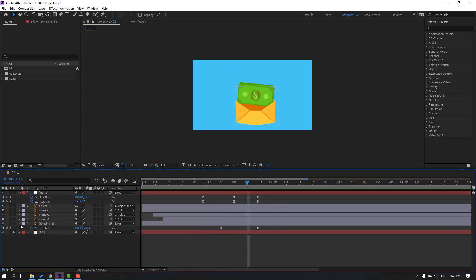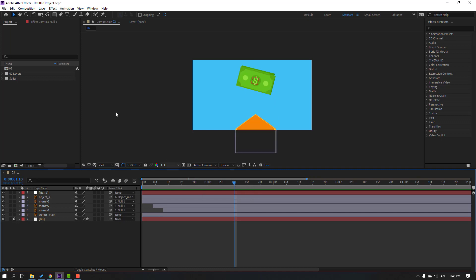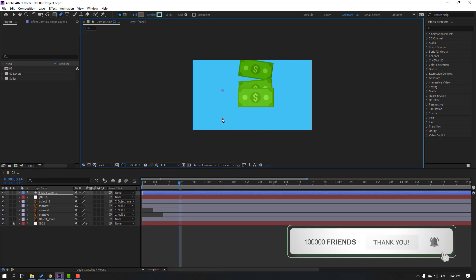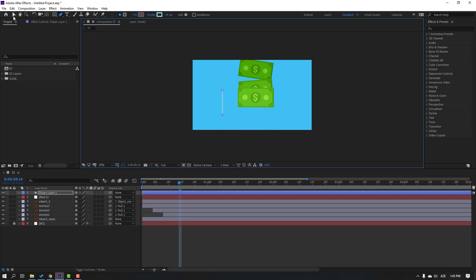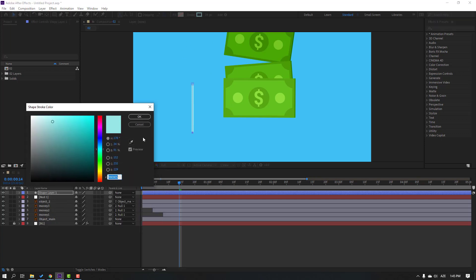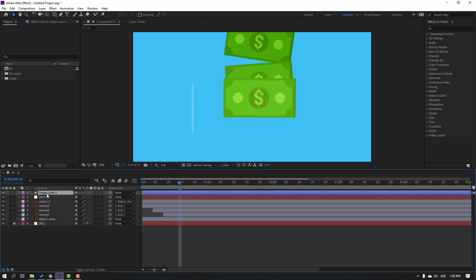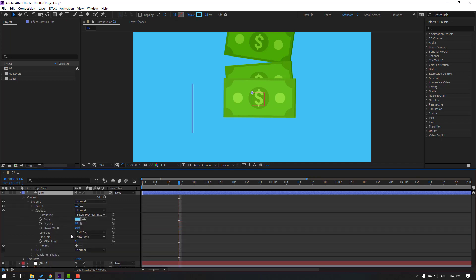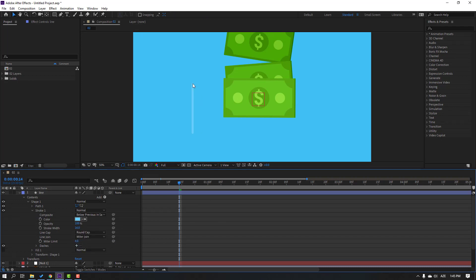Then let's create lines for the filing animation. Go to the pen tool and drop one line here. Click the selection tool, open stroke color, select the background color, and move to the left for a lighter color. Change the name to 'line'. Open contents, Shape 1, Stroke 1 — change the line cap to Round Cap for a smooth line.